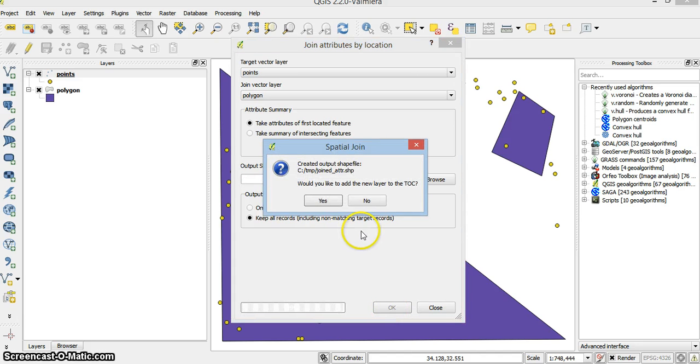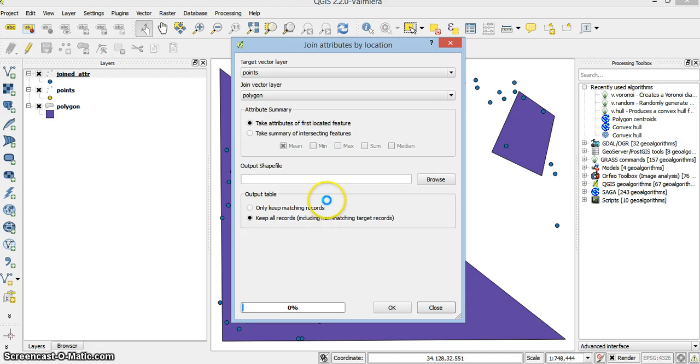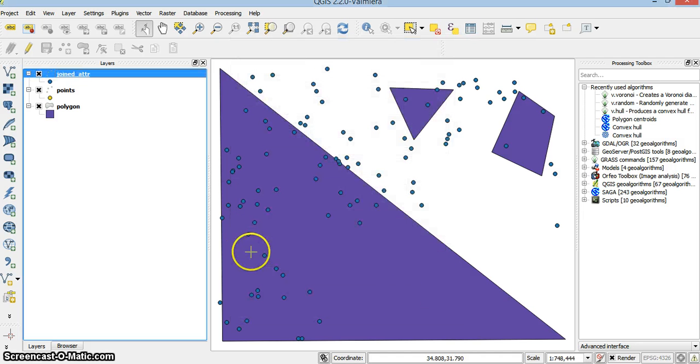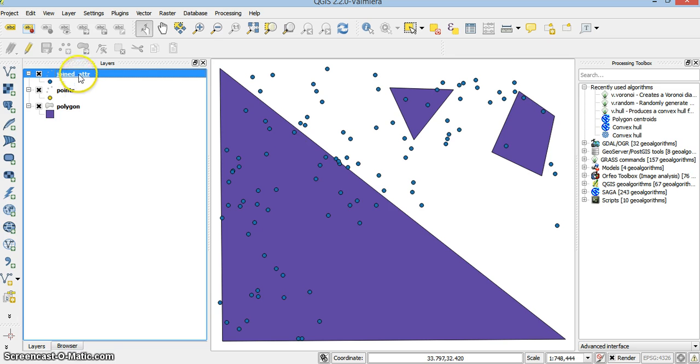I want to add it to my table of content. So I press yes. Close. And that's the joined attribute.